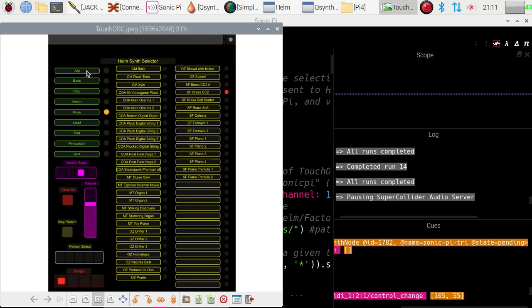And on that iPad, we've got a whole series of different banks, ARP, base, chip, hash, keys, and so on, and these are all different banks of synthesizer in the Helm synthesizer, which I'll bring up now. Now, you'll notice that we're connected to the keys bank, and we're connected to the SF Brass synthesizer.